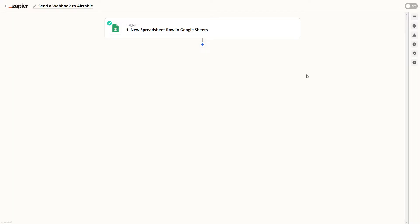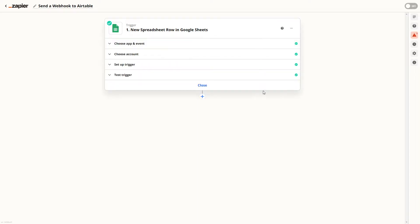Now you'll need to send a webhook from any app. In our example we'll use this simple Zapier automation. Note that you'll need a premium Zapier account to use the webhook steps. Our Zap gets data from this Google Sheet trigger which we'll send over to Airtable by adding a webhook step.